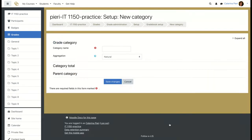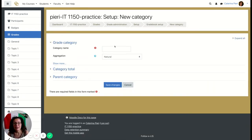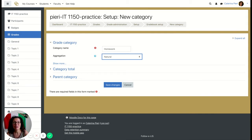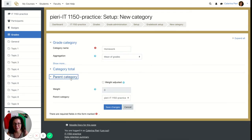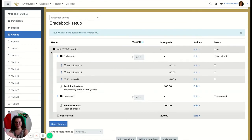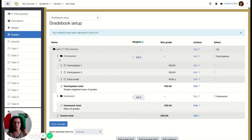Now let's do something even simpler — the Homework category. Click 'Add Category' and call it 'Homework.' If all assignments are worth the same, choose 'Mean of Grades.' Select the parent category as the course, save changes, and you'll now see two categories — Participation and Homework — under the big frame of the course.